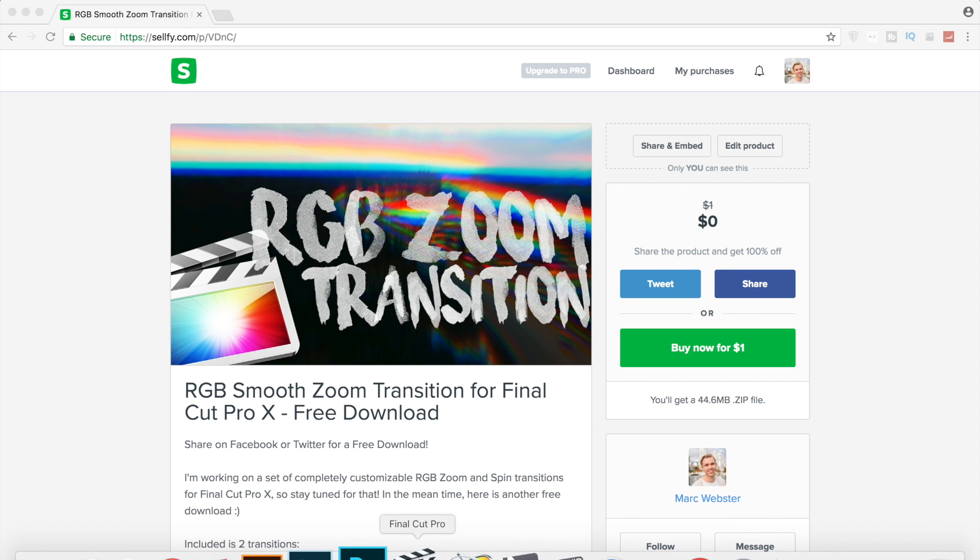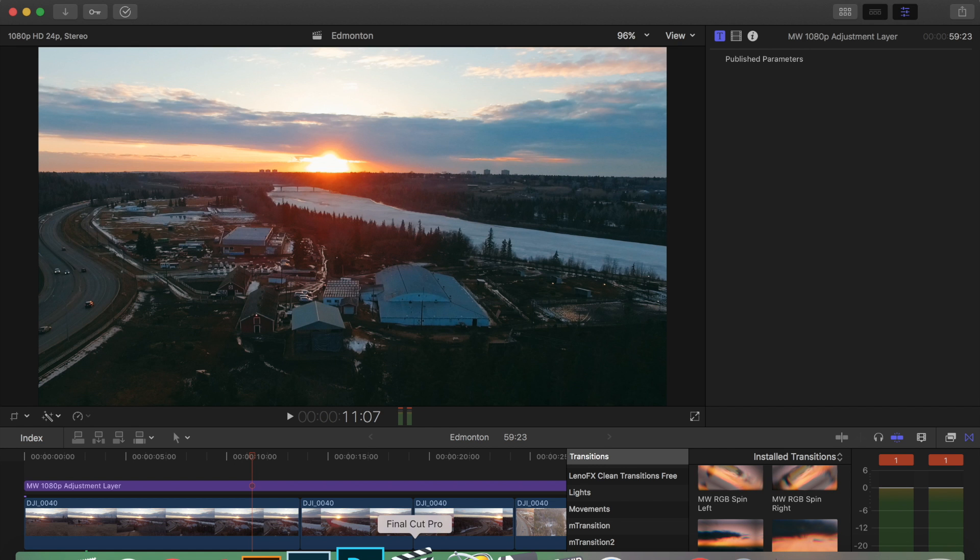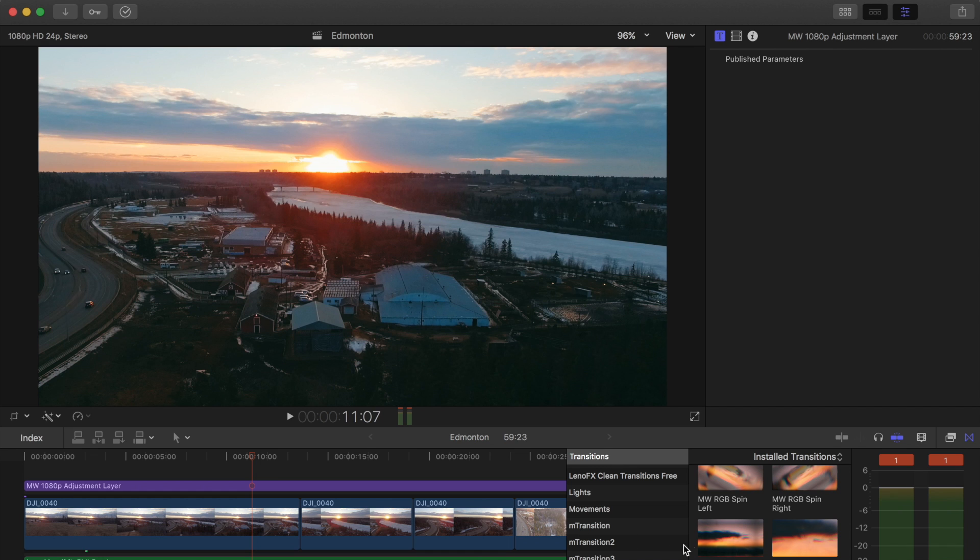If we hop back into Final Cut, it is as simple as drag and dropping. You can control the amount of blur that happens on it. You can't control the amount of RGB. I'm working on a set of completely customizable